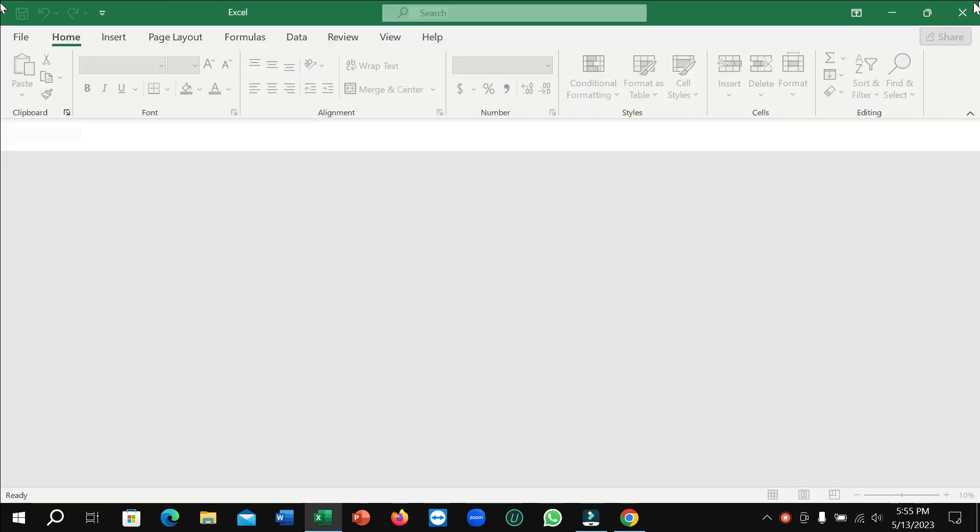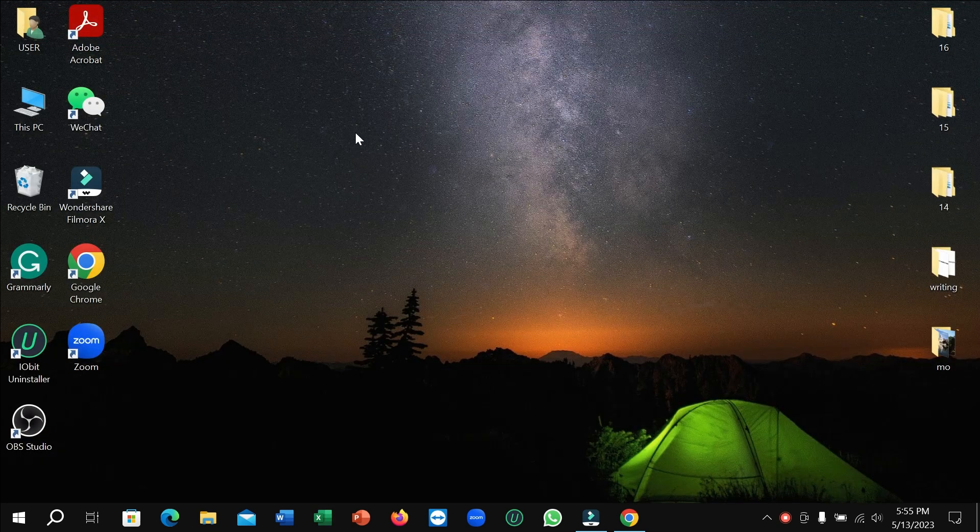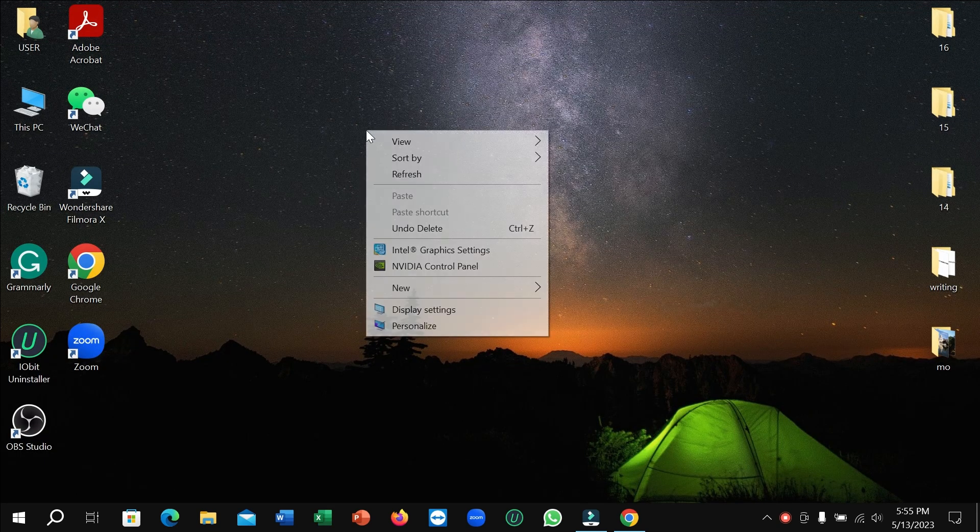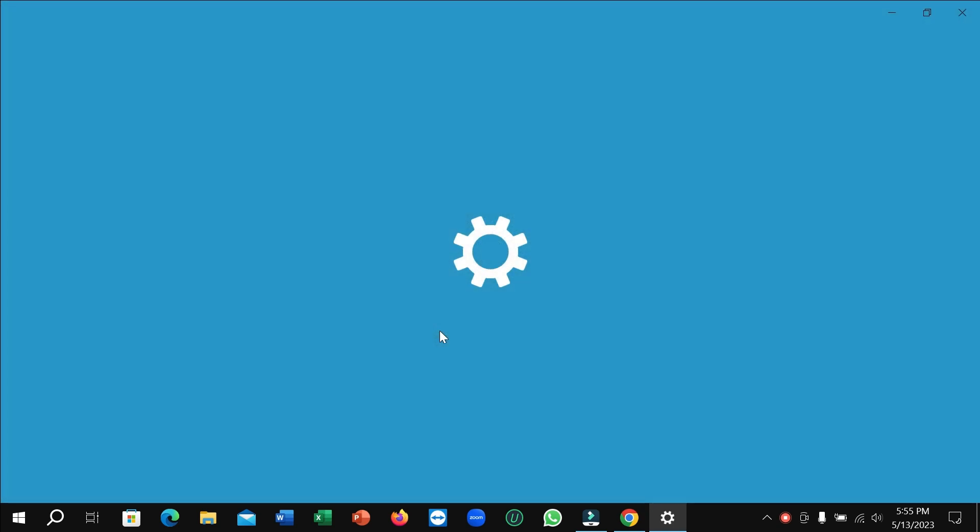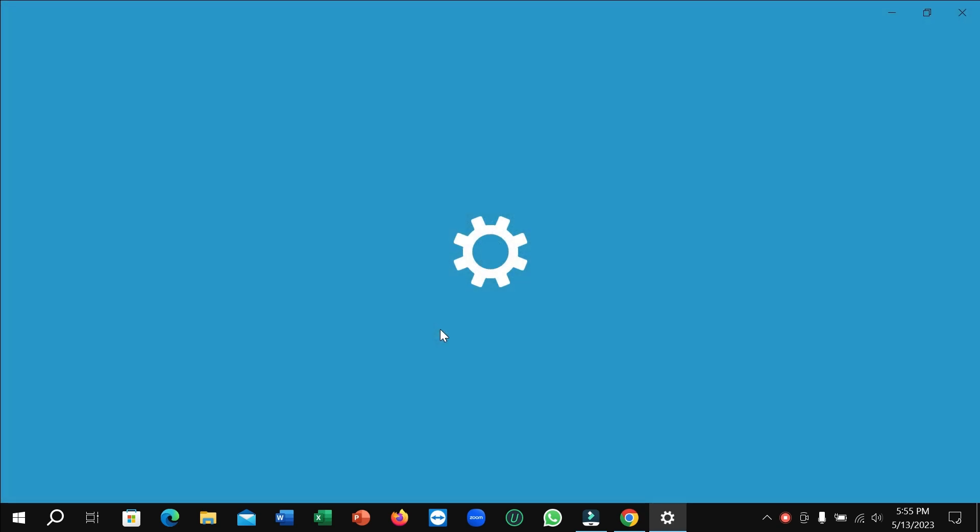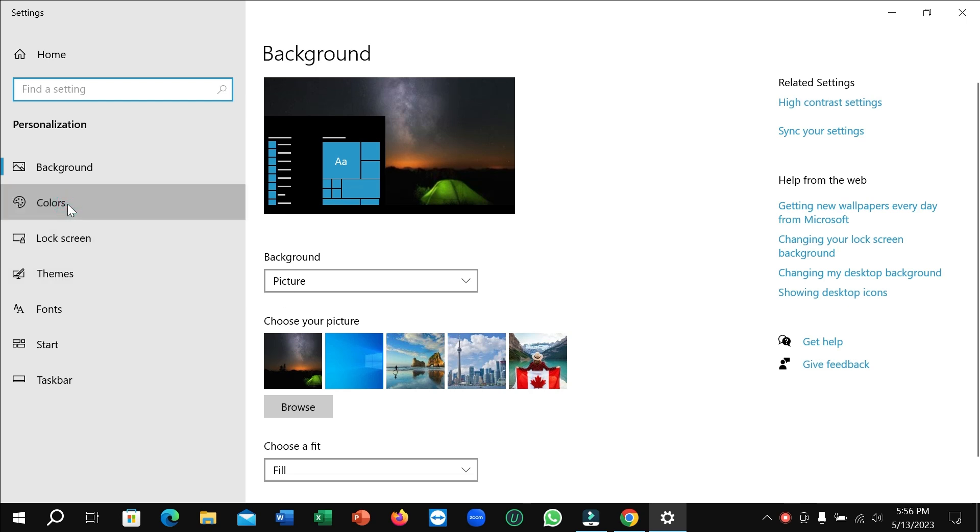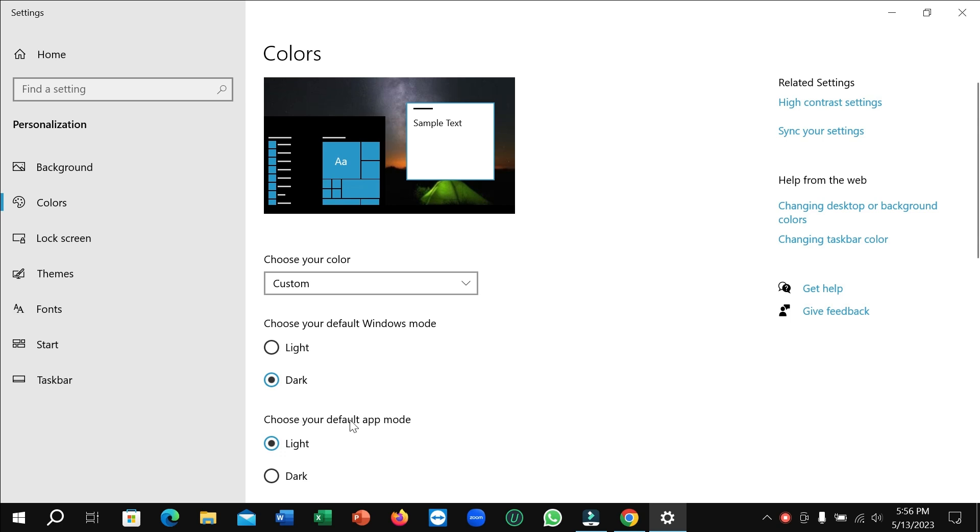So right now you just need to click the right button on your mouse and then you can see personalized, select it. And then you need to select colors and right now there is an option choose your default app mode.